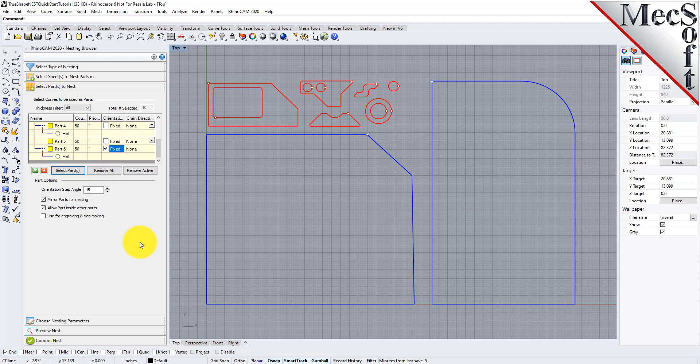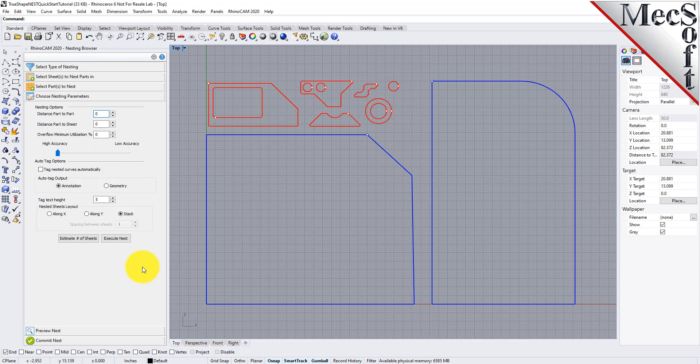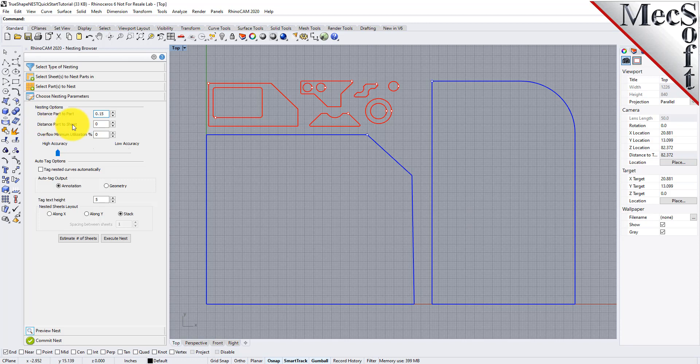Now we'll select the choose nesting parameters tab of the nesting browser to set two additional parameters. The first one sets the distance between adjacent parts. We'll enter 0.15 here. The second is the distance between the outermost parts and the outer edge of the stock material. We'll set this to 0.25.